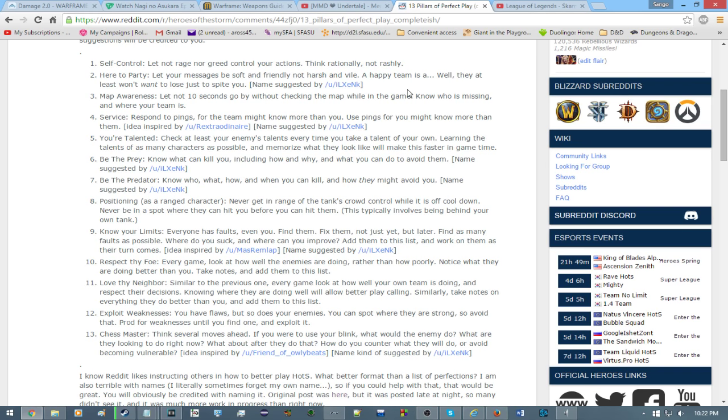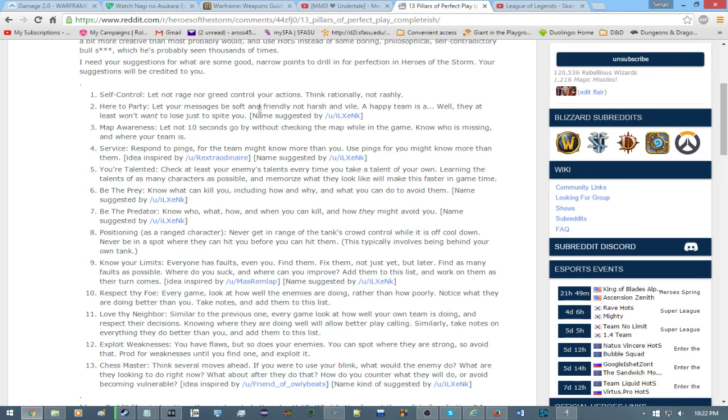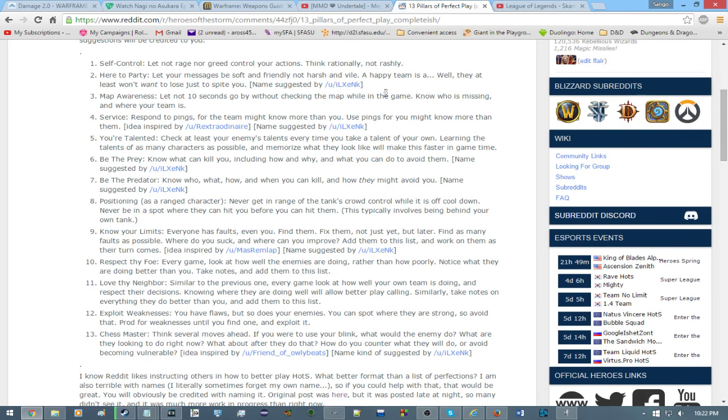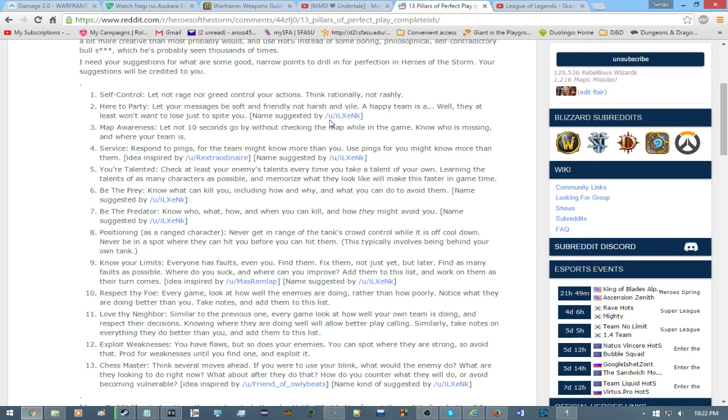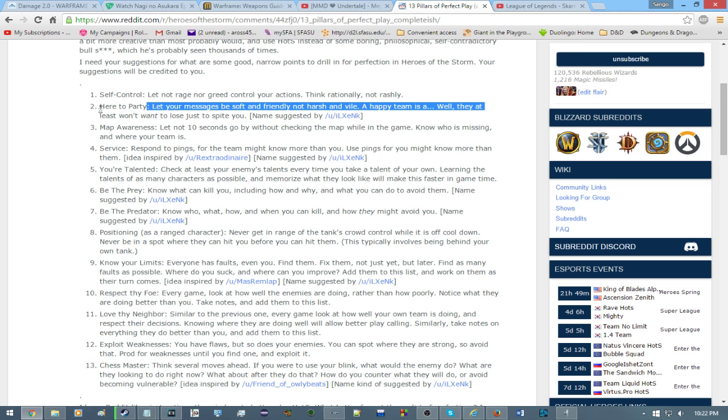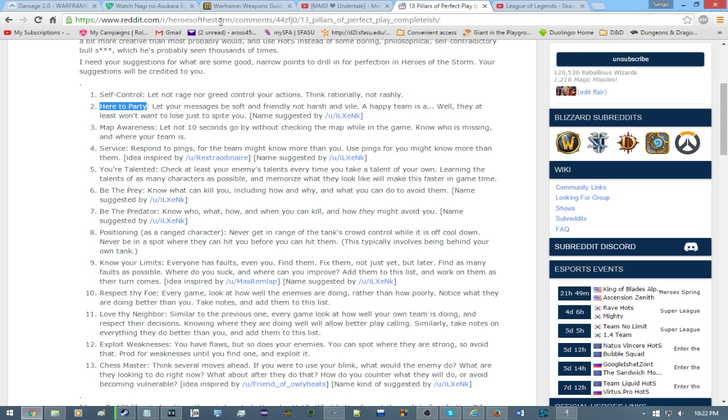Number two. Here to party. It was a name suggested by someone I'll call Ilzy Nick. Here to party. Let your messages be soft and friendly, not harsh and vile. A happy team is, well, at least they don't want to lose just to spite you. I think that's pretty self-evident. I'll just be using the word self-evident for whenever I think it doesn't need an explanation.